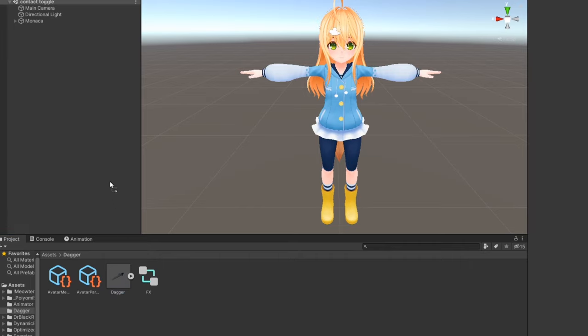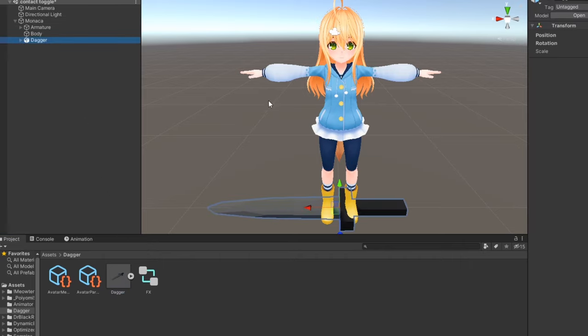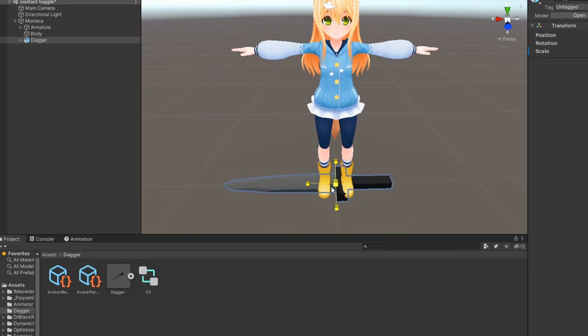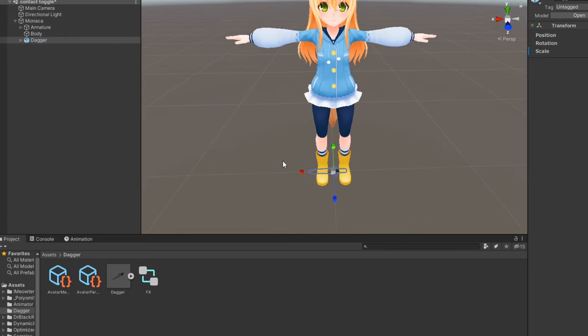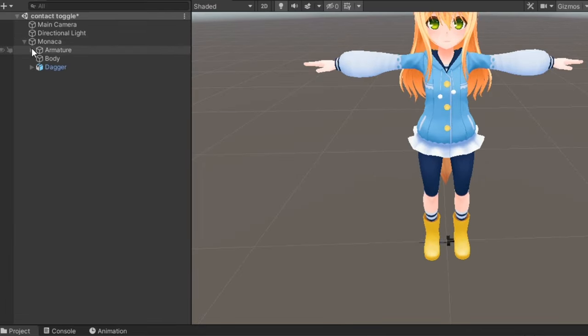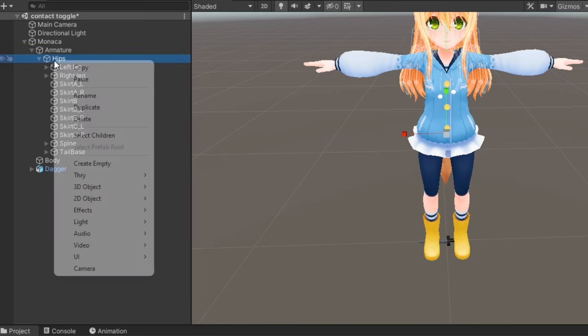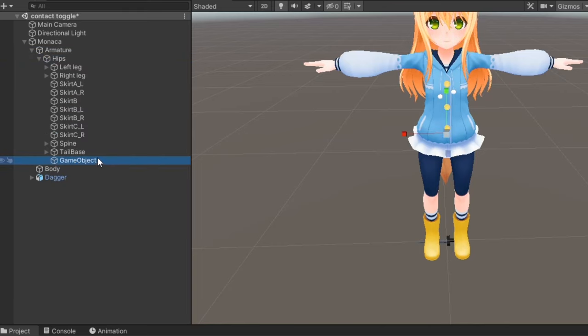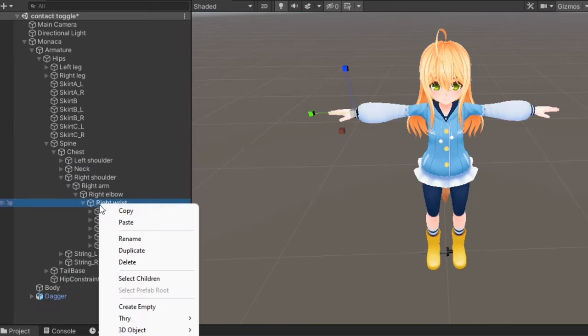We'll start by adding our prop to the root of the avatar and scaling it to a size we want. We're going to make use of parent constraints to be able to change the transform this prop is weighted to in animations. We'll then create an empty game object under each bone we want this prop to be constrained to. In my case, I'll make one under the hips, and one under the right hand.